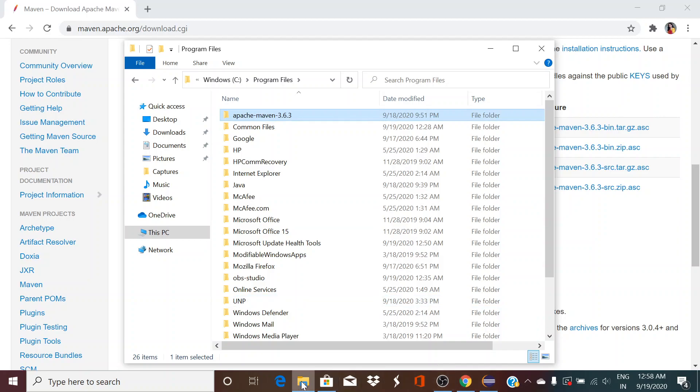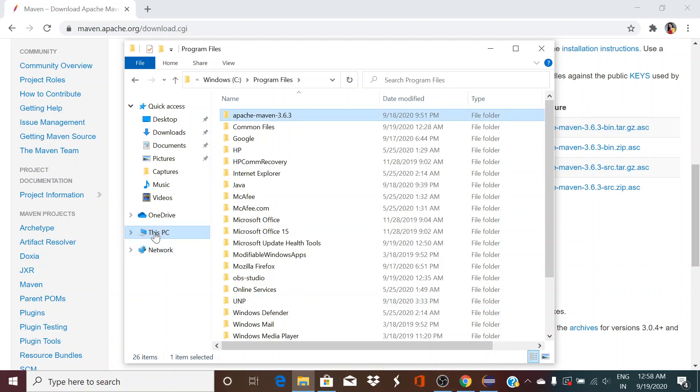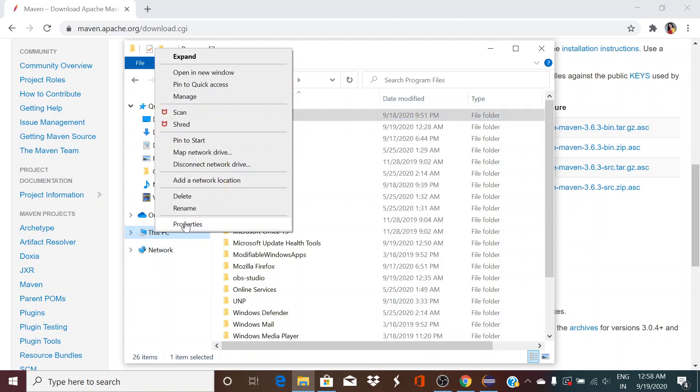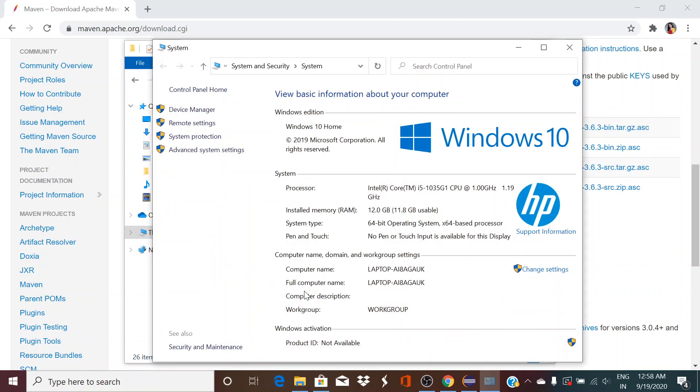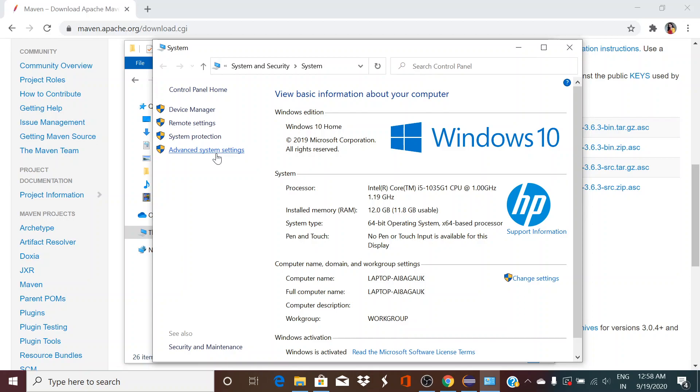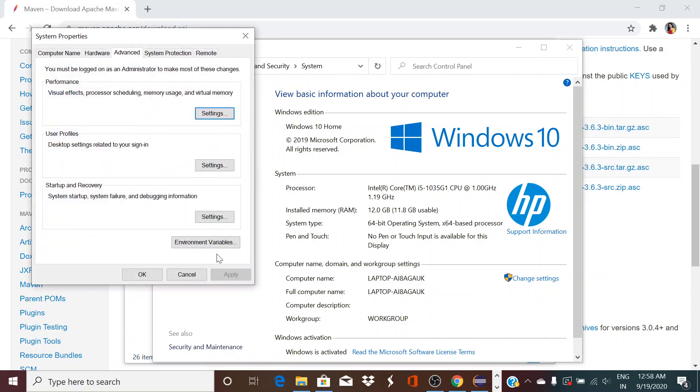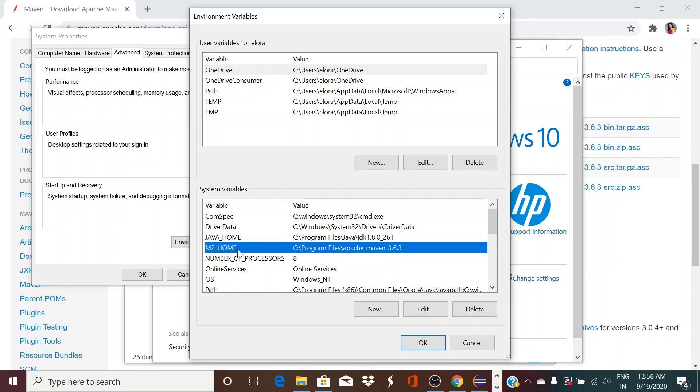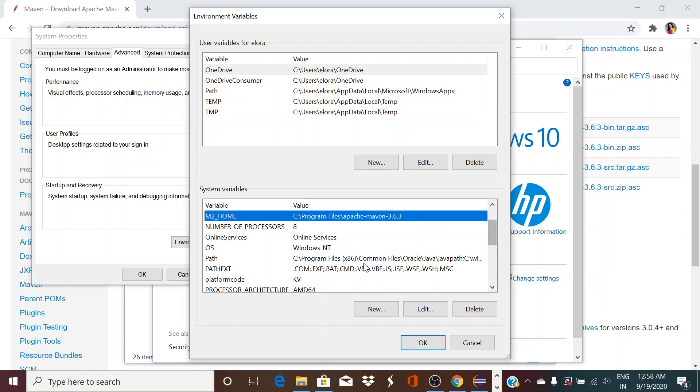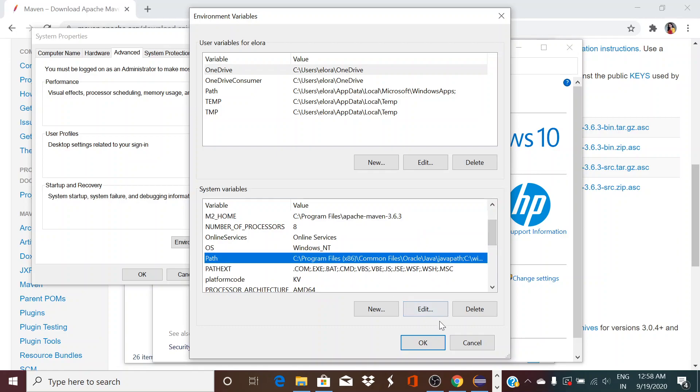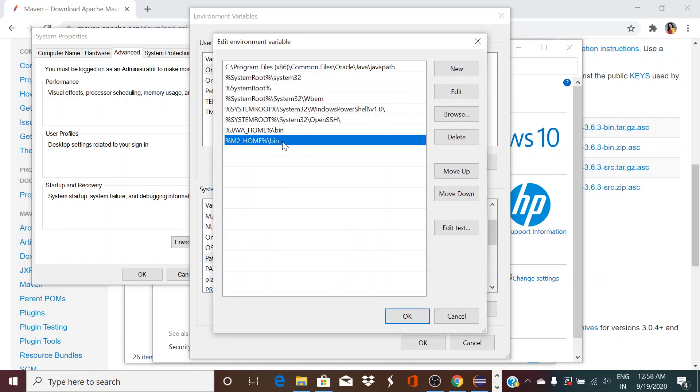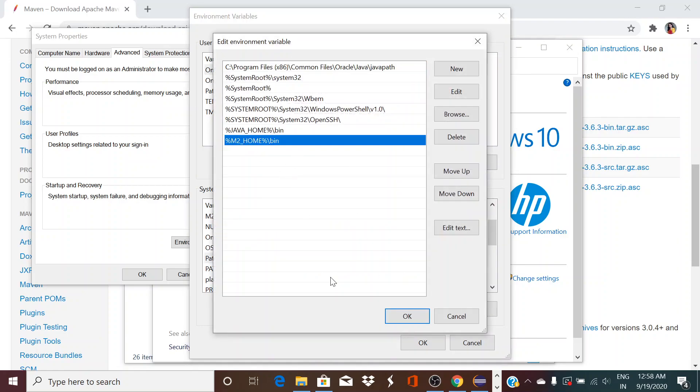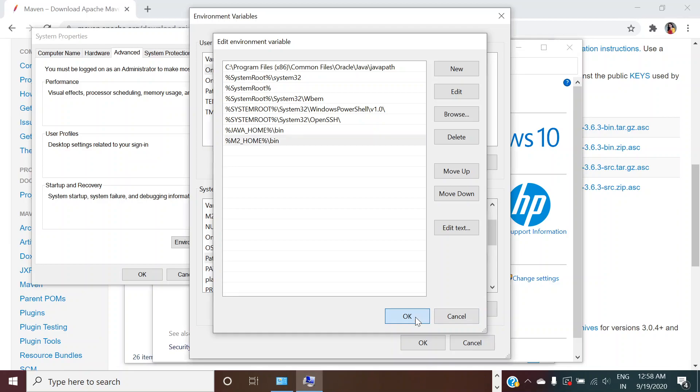Now again go to your system variables. My Computer, properties, advanced system settings, environment variables. Here you create a variable called M2 underscore HOME and give the Maven path. And again go to path and click on edit and give the bin path over here and click OK.